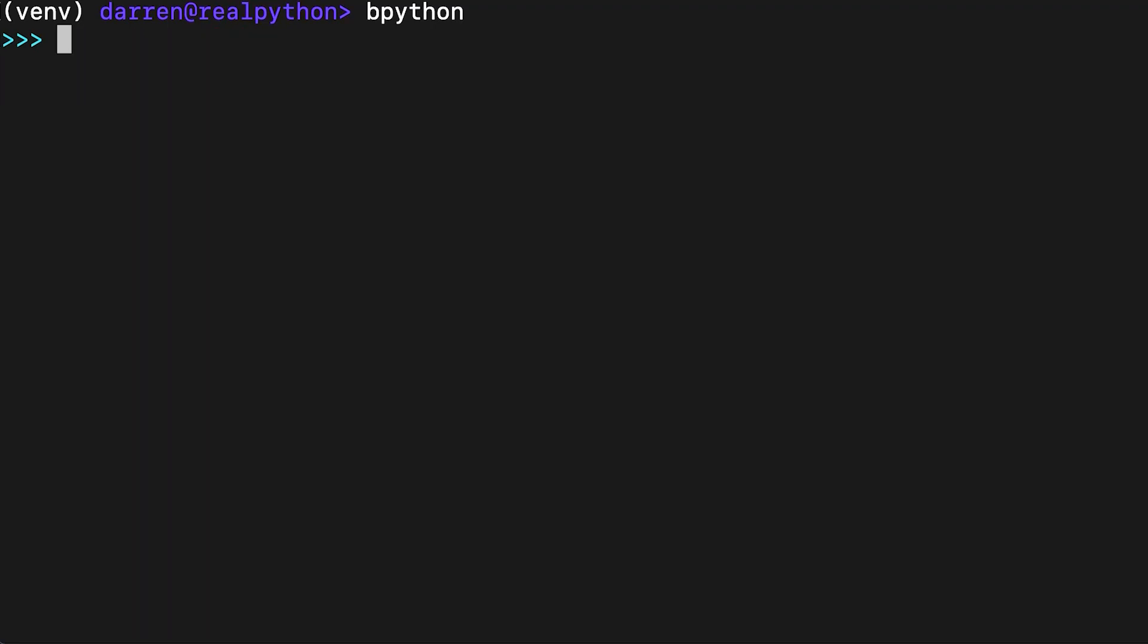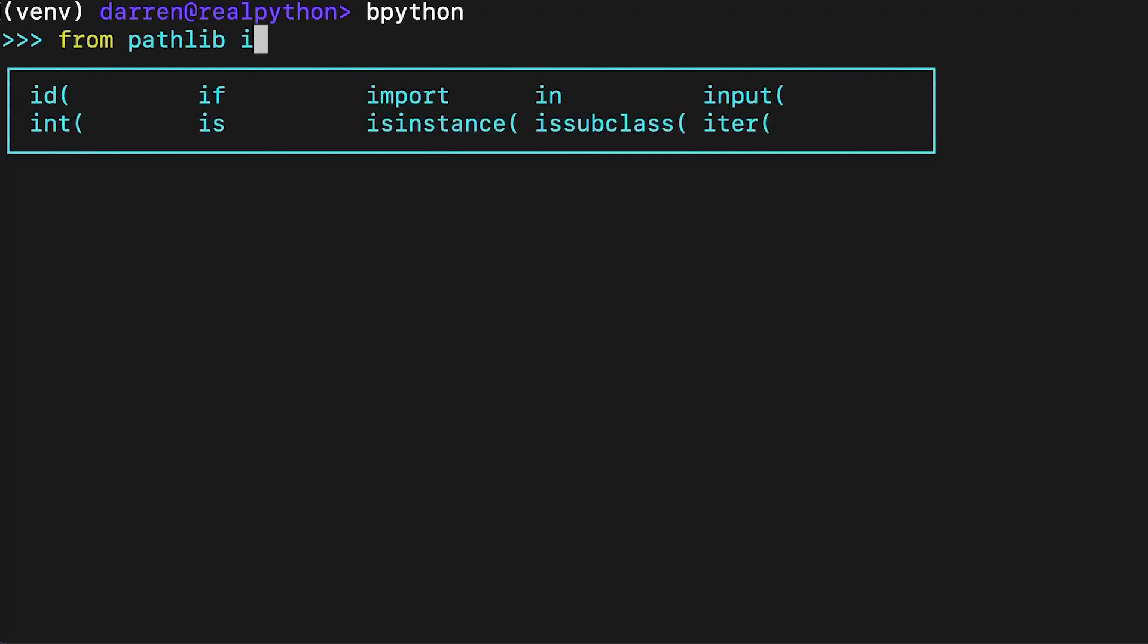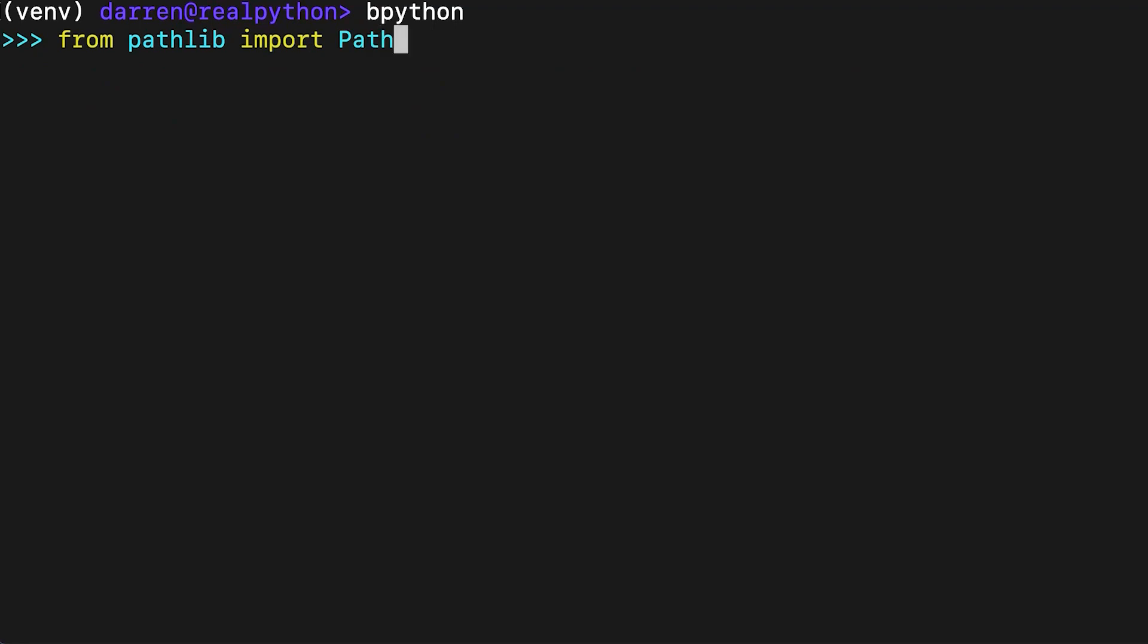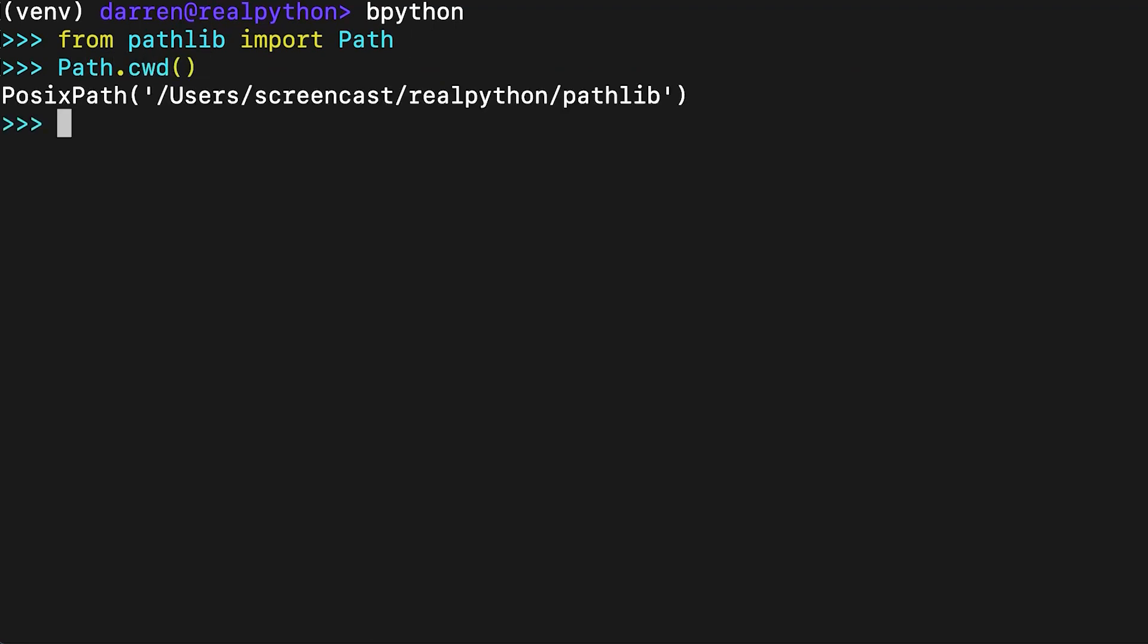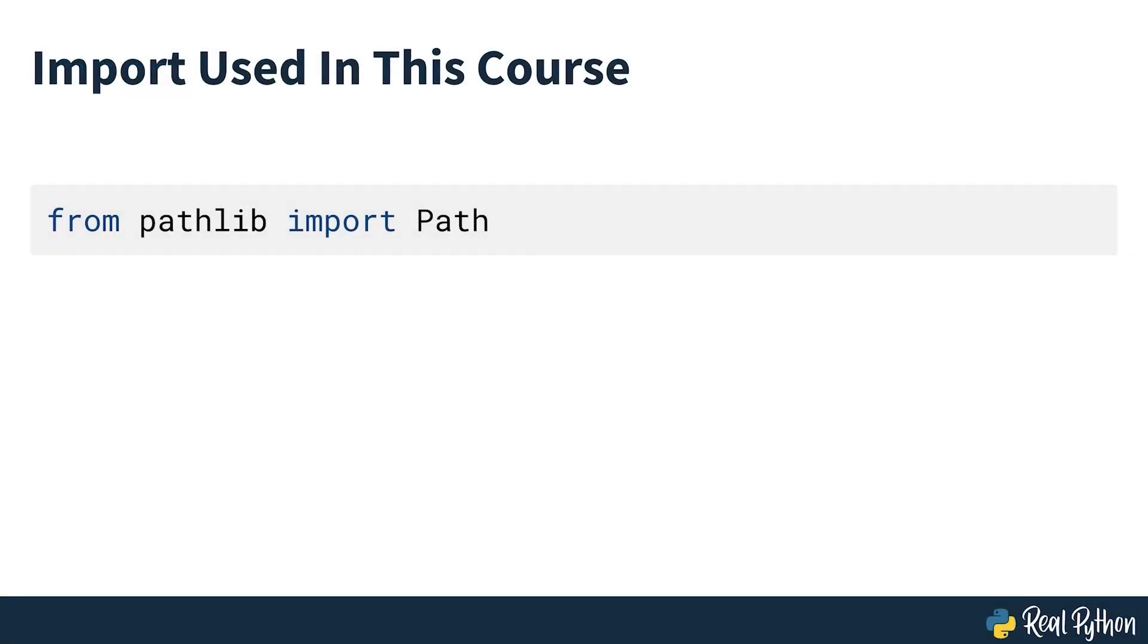You'll mainly be using the path class in this course, so you can import path from pathlib and just use path instead of pathlib.path, as seen in the example on screen, which is functionally identical to what you previously saw. For clarity, the rest of the code used in this course will use this import of path from pathlib. And to save time, that code will already be on screen for each example.